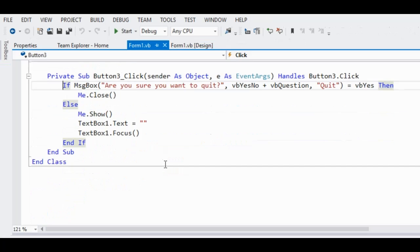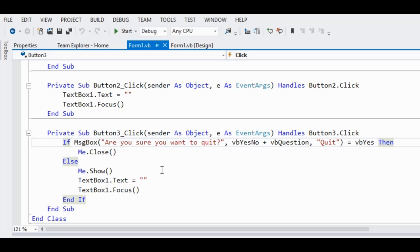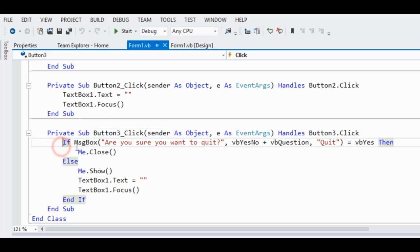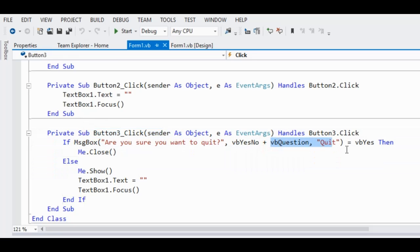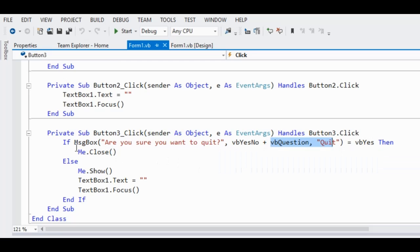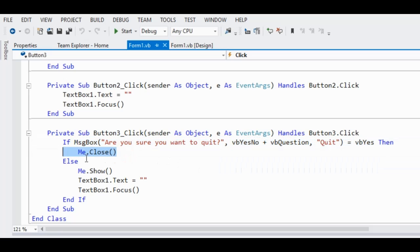So in the quit button, we have here the Button3_Click. If message box, are you sure you want to quit, vbYesNo plus vbQuestion, quit, equals vbYes, then Me.Close.